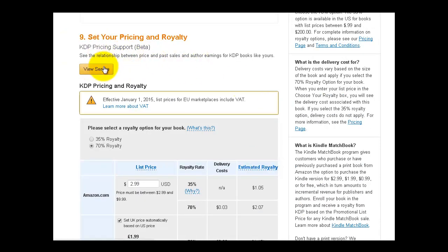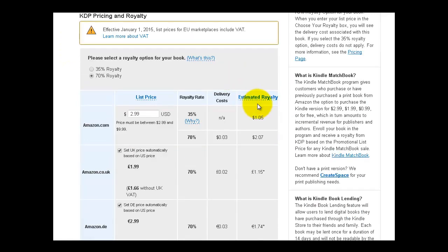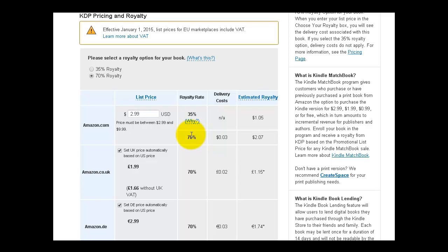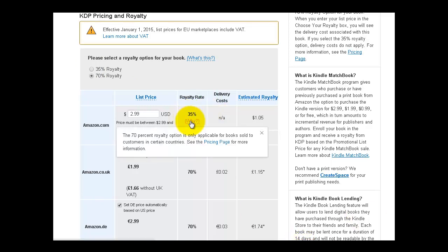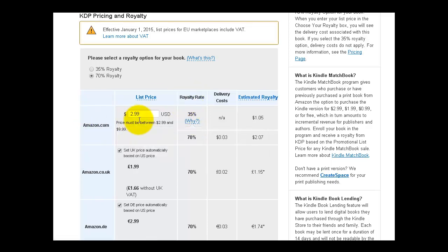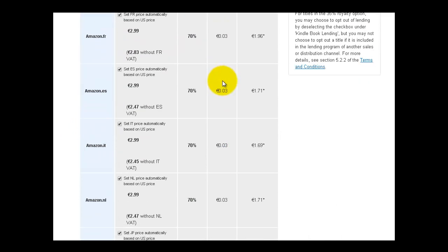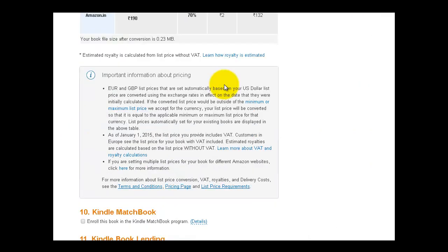70% royalty. Because I only have my book on Amazon. Remember I talked about that when I was telling you about Smashwords. If I had my book on Smashwords, I could only choose the 35% royalty. I wouldn't be able to receive 70% royalty. And it has it right here. The 70% royalty option is only applicable for books sold to customers in certain countries as well. So that, if someone's buying your book somewhere else, you're going to get a lower royalty. So the delivery cost is 3 cents. And then the estimated royalty is $2.07 American. And then it also shows you everything for all of the other countries.